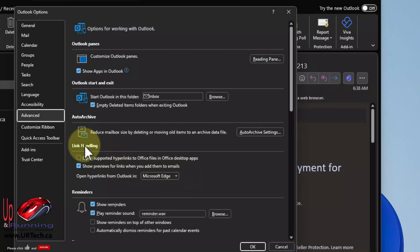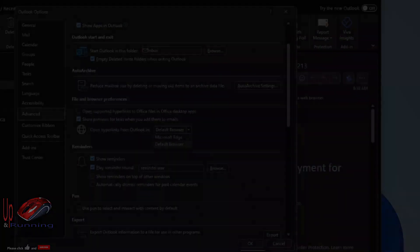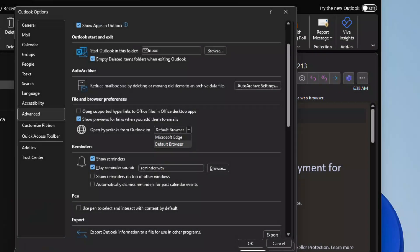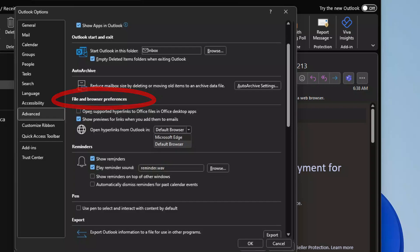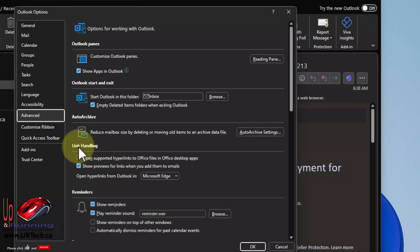Okay, we're going to interject here because between the time when we recorded this video and when we released it, Microsoft made a change and they have now called that section file and browser preferences. So you now need to go to file and browser preferences. However, we're leaving the original in here in case they change it back to link handling at some point in the future. It's still the same setting. It's just in a different section. Back to our originally scheduled program.